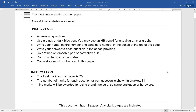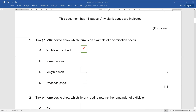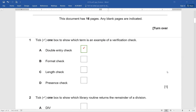No mark will be awarded for using brand names, so please do not use them. Question number one: tick one box to show which term is an example of a verification check — double entry, format check, length check, or presence check. Format check, length check, and presence check are all examples of validation. So definitely double entry is the verification check — tick that and you score one mark easily.